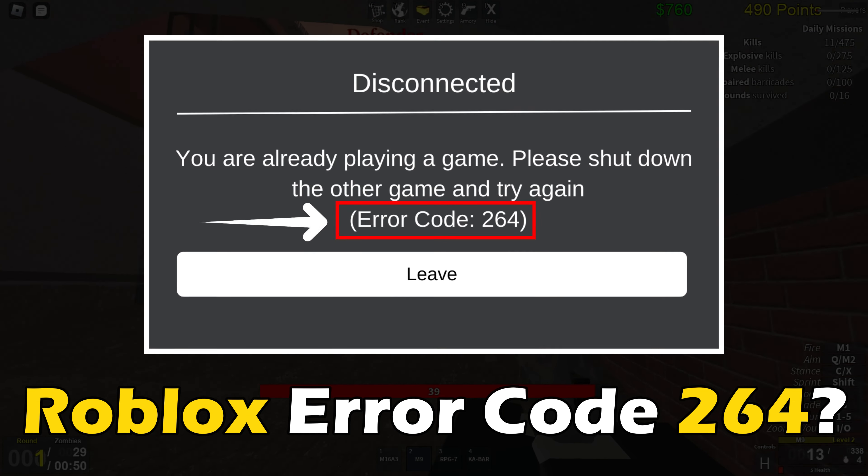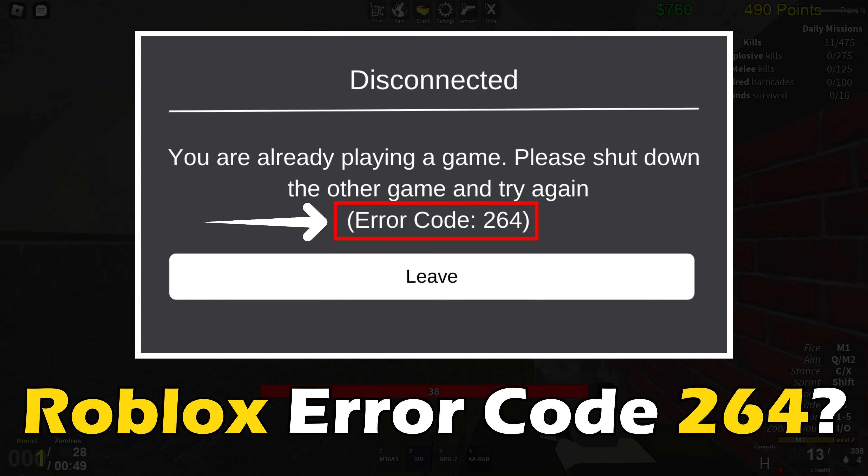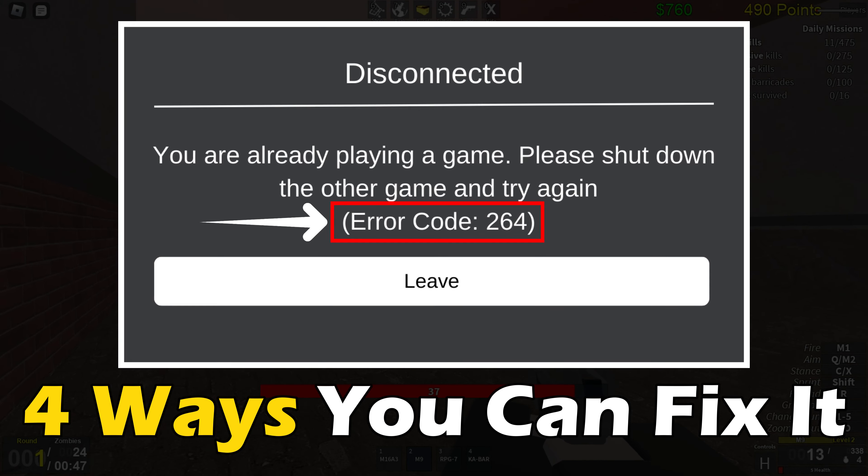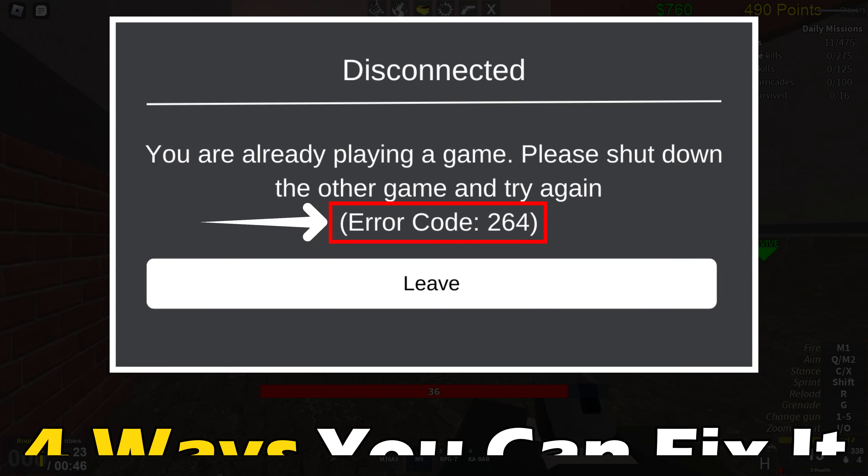Getting the Roblox error code 264? Here are 4 ways you can fix it.